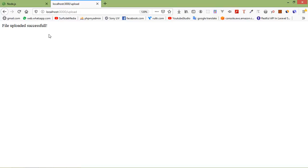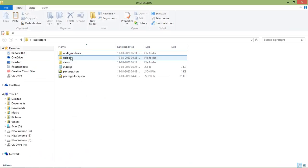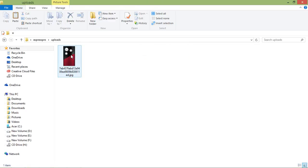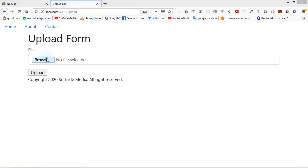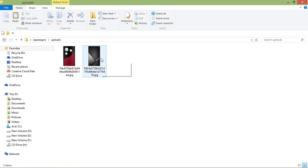Now let's find the file — go to the project directory and inside the uploads folder you can see the file. If you upload another file, select it, click Upload, and you can see the second file there as well. This is how you upload files using Node.js and multer. Thanks for watching — if you have any questions, ask in the comments and don't forget to subscribe.